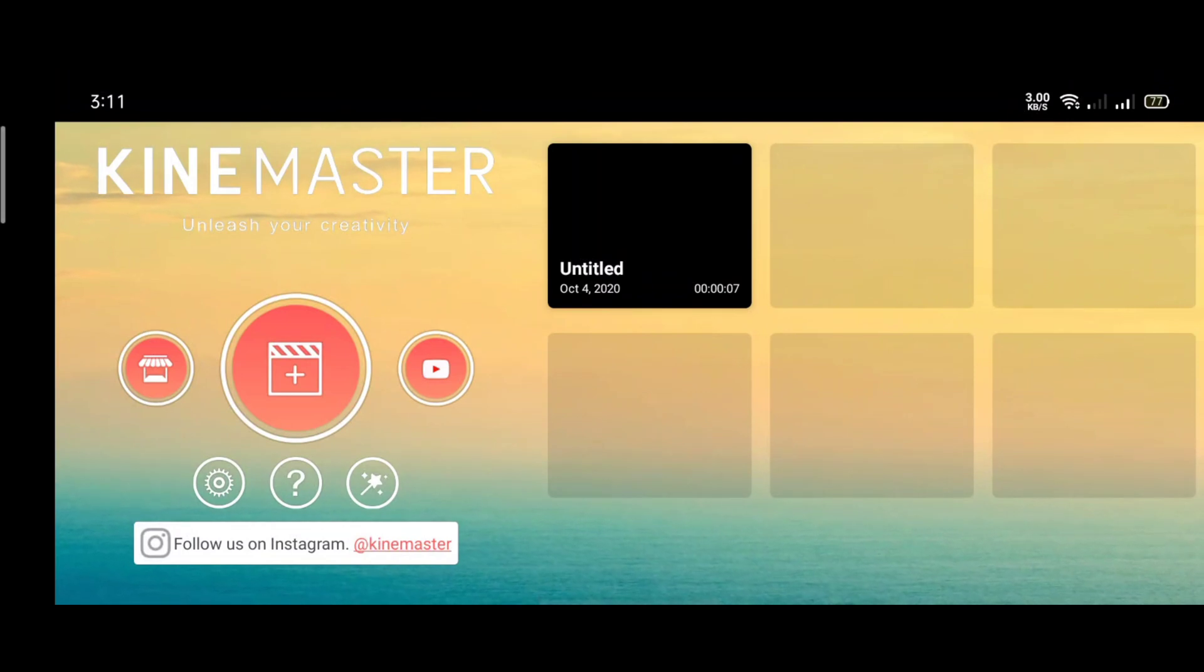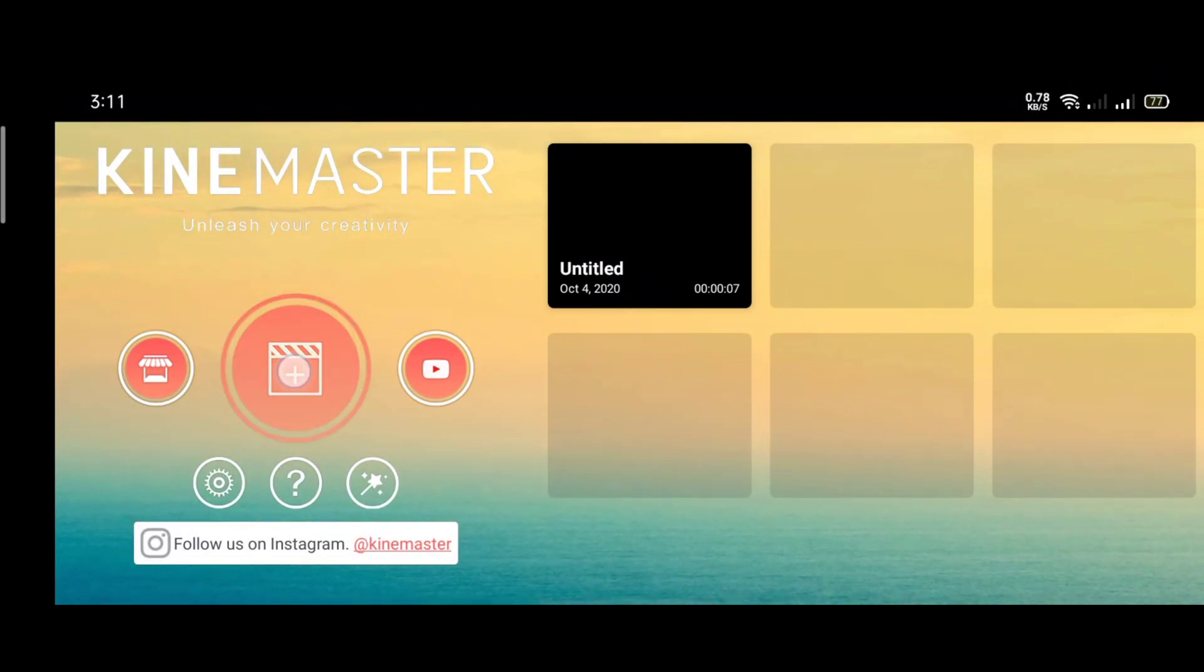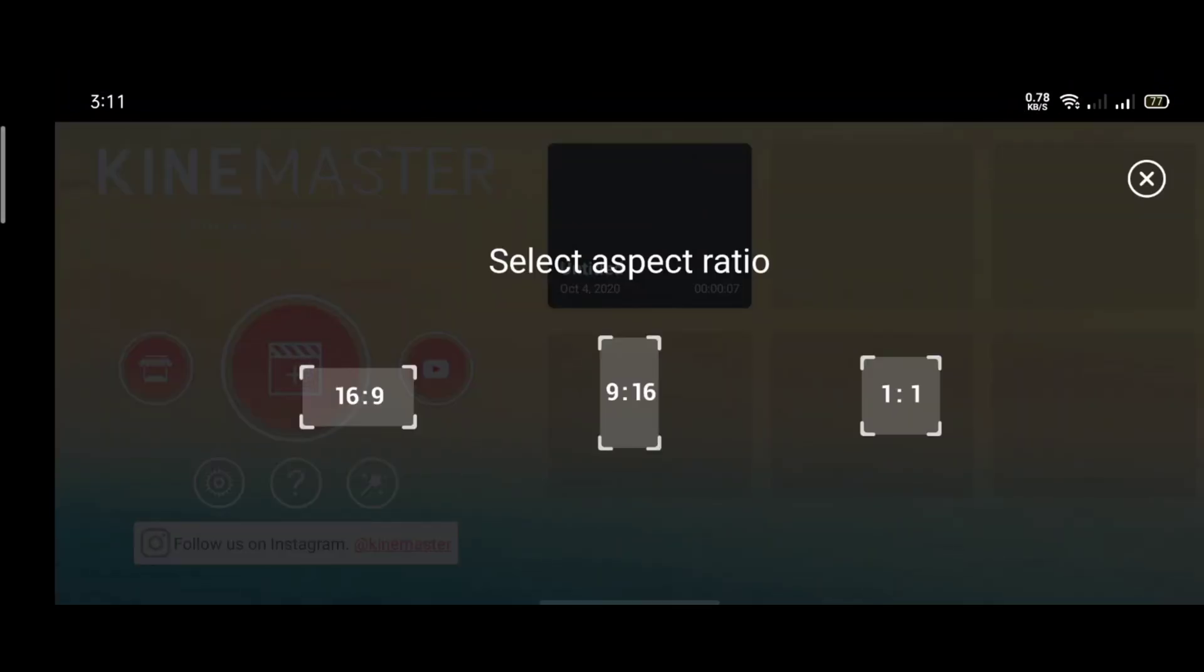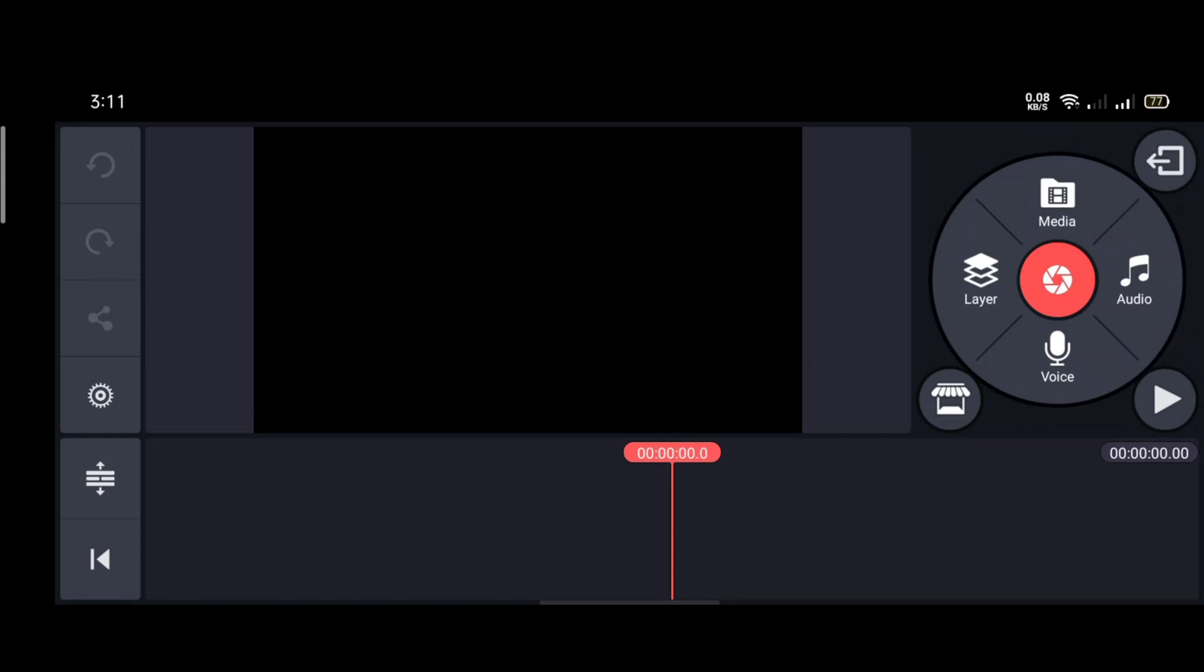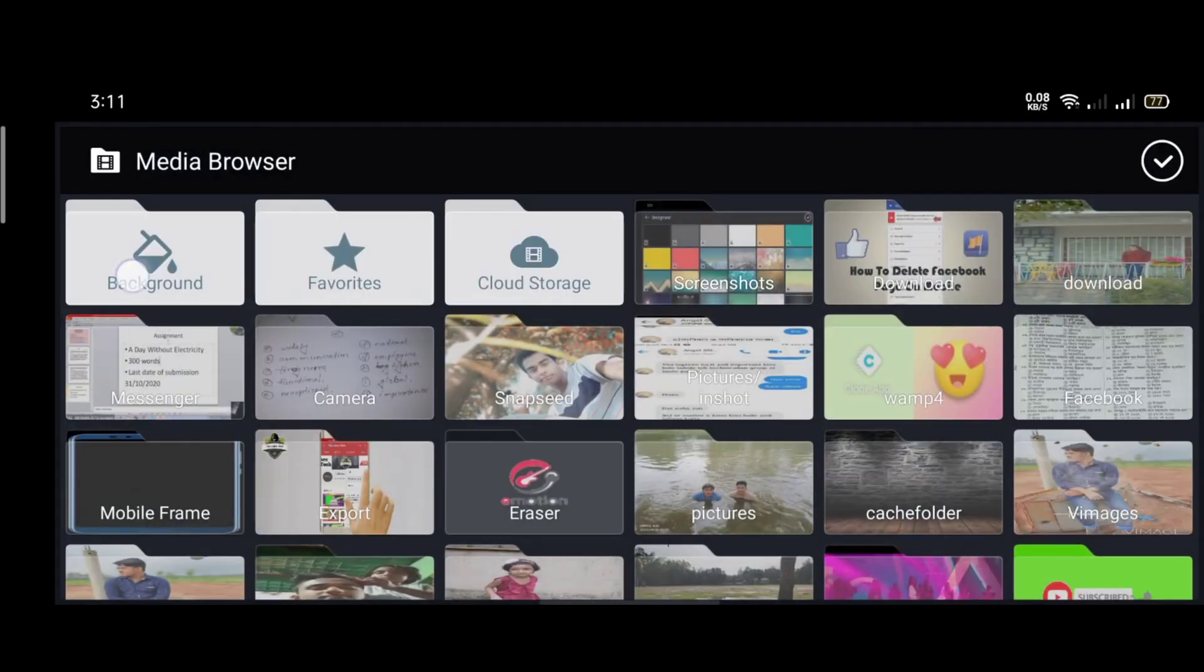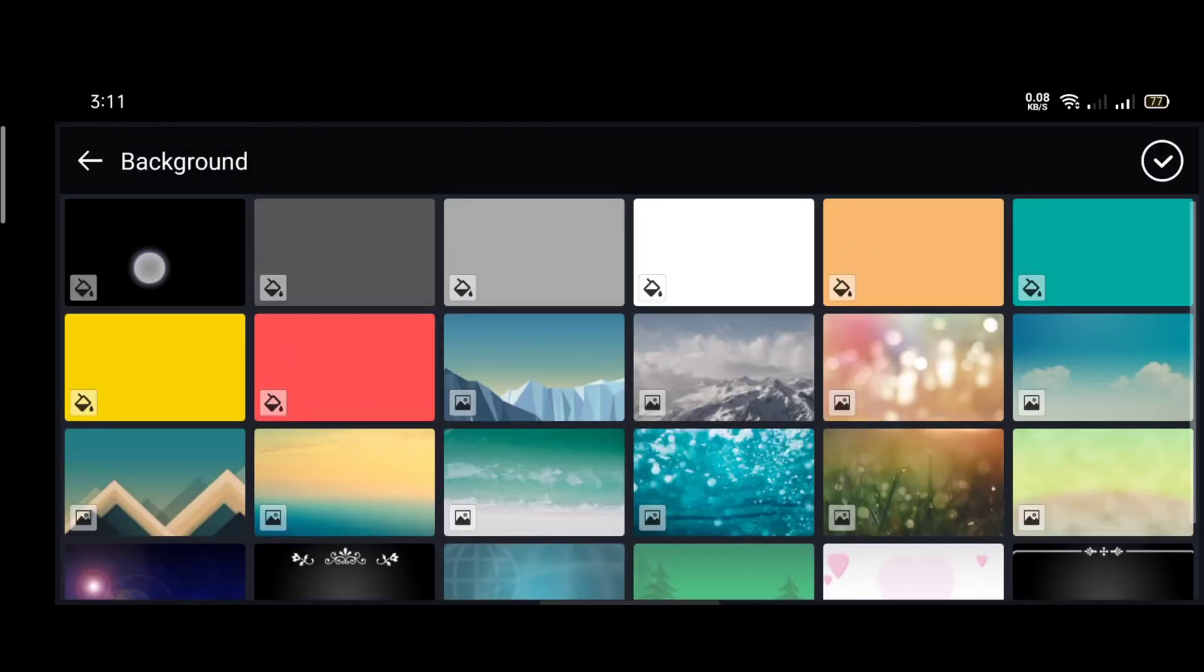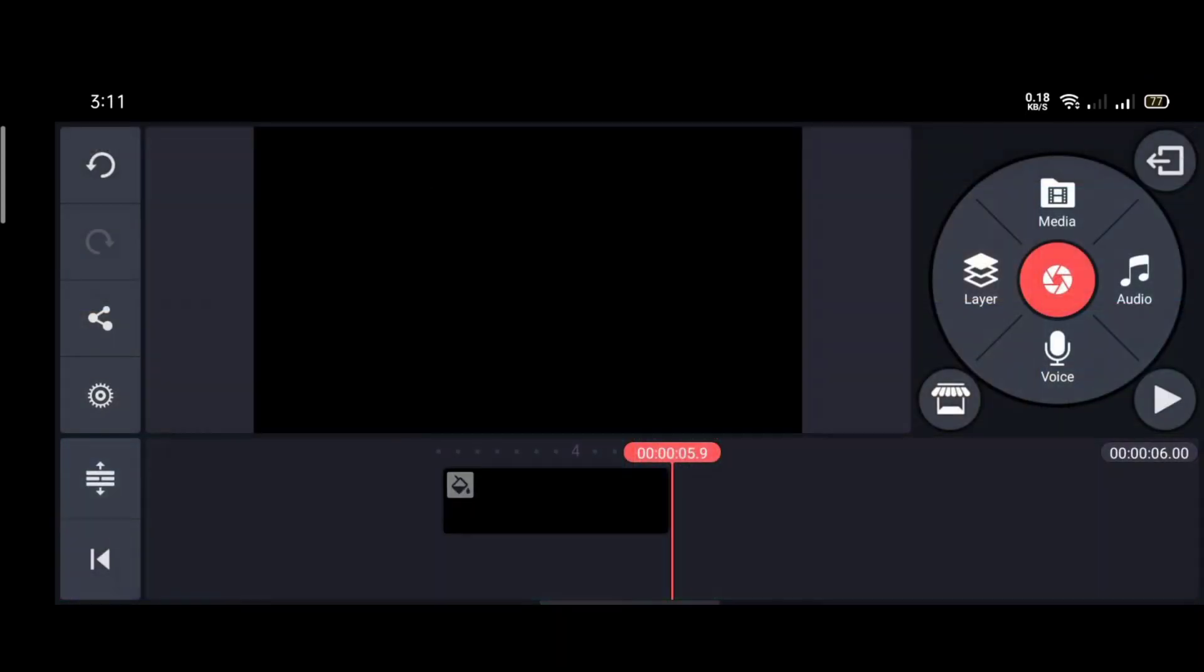For making the smoke text, first we open KineMaster app then select the ratio. Then go to the media option and select the black background color.